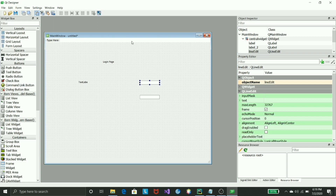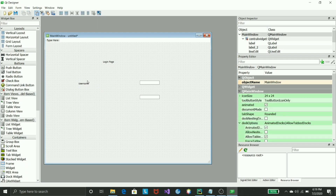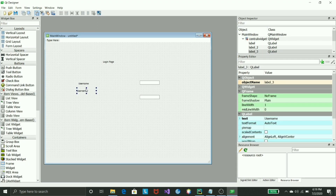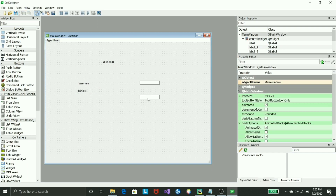We'll also have two labels — one for username and one for password. I'm using line edit here so it helps us change the text when running the application. Just copy and paste: Control C and Control V — one for username, one for password.